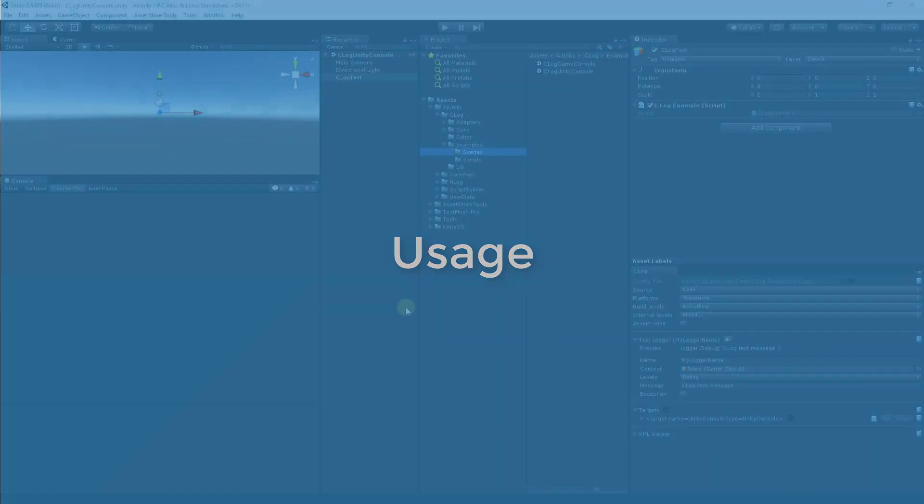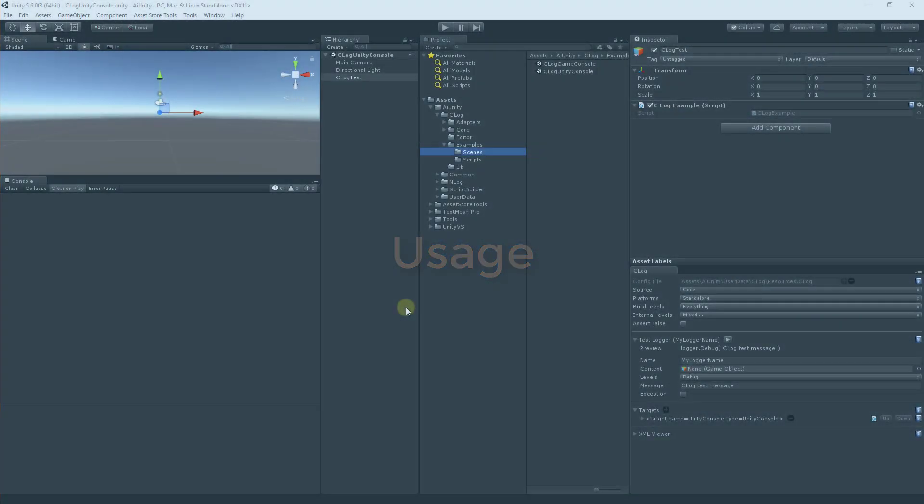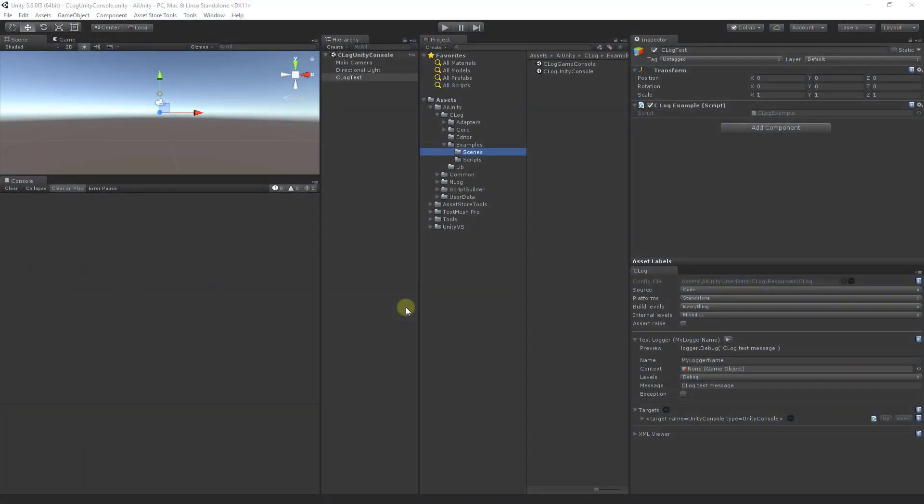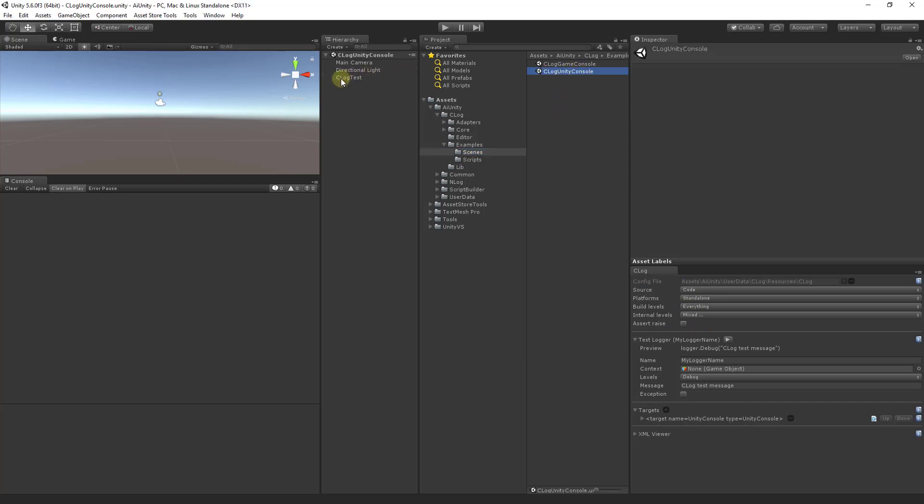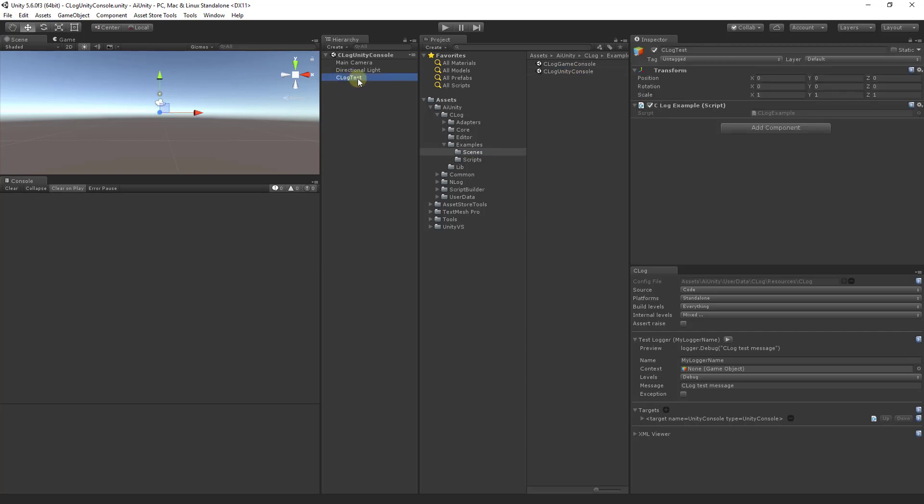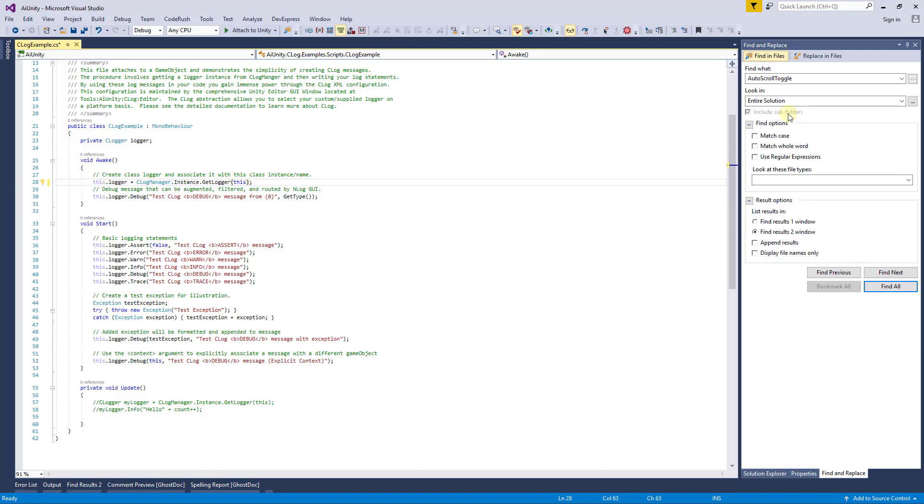This is a tutorial on the usage of C-Log. It is assumed that you've already installed and configured C-Log with the control panel. Let's begin by opening the C-Log Unity console example scene. Inside you will find the C-Log test game object, which contains the C-Log example script, which will demonstrate the usage of C-Log. Let's open that now.